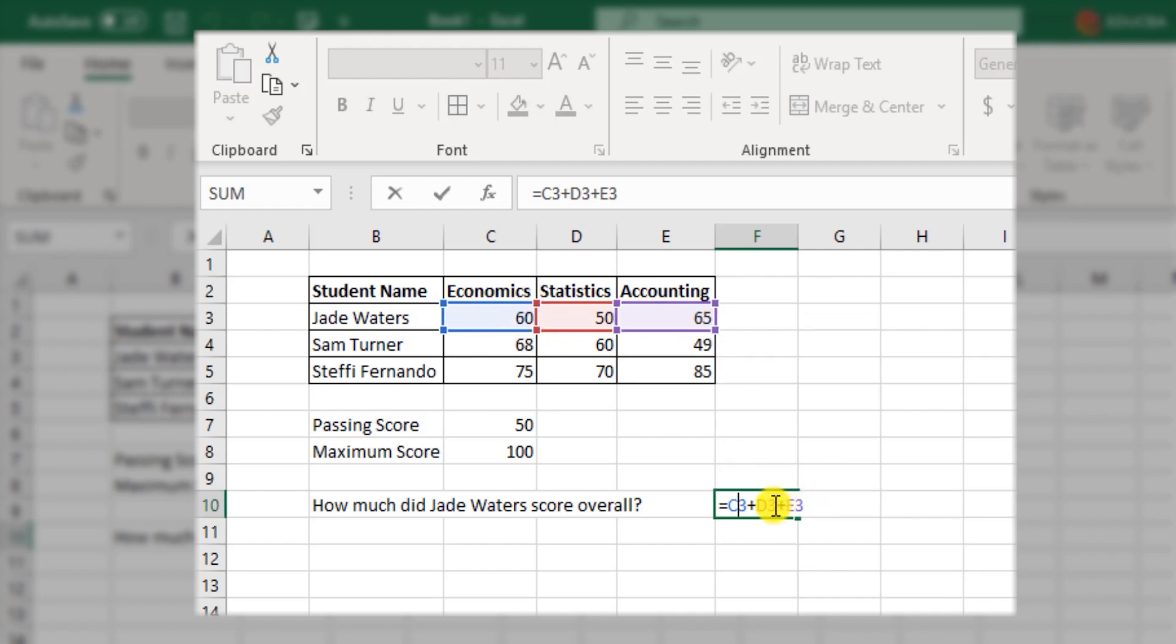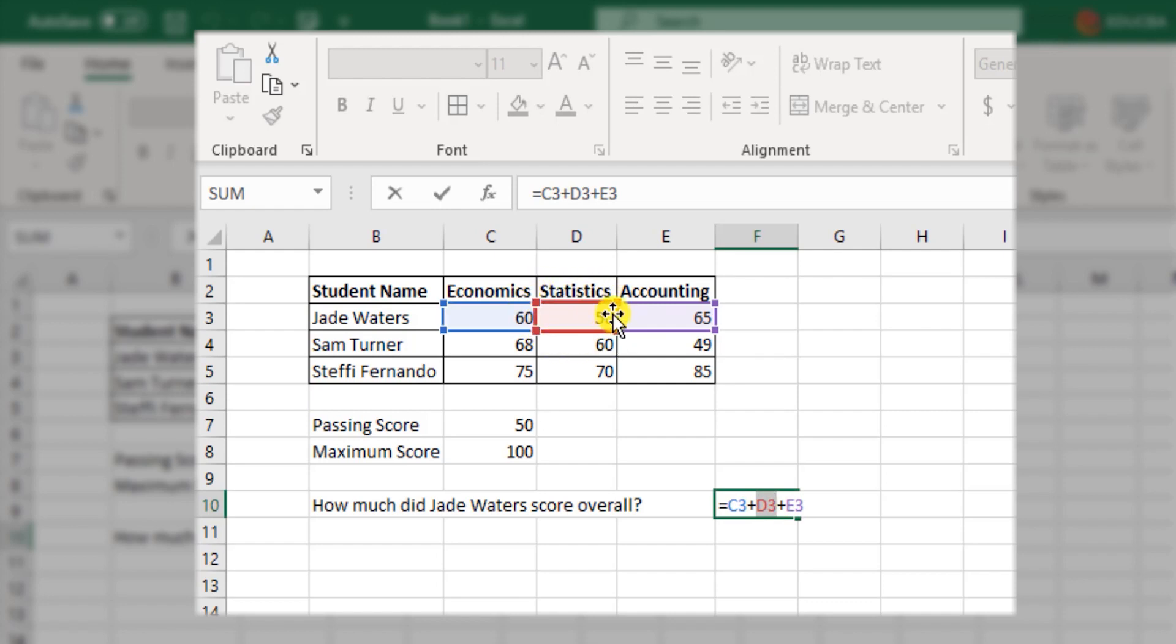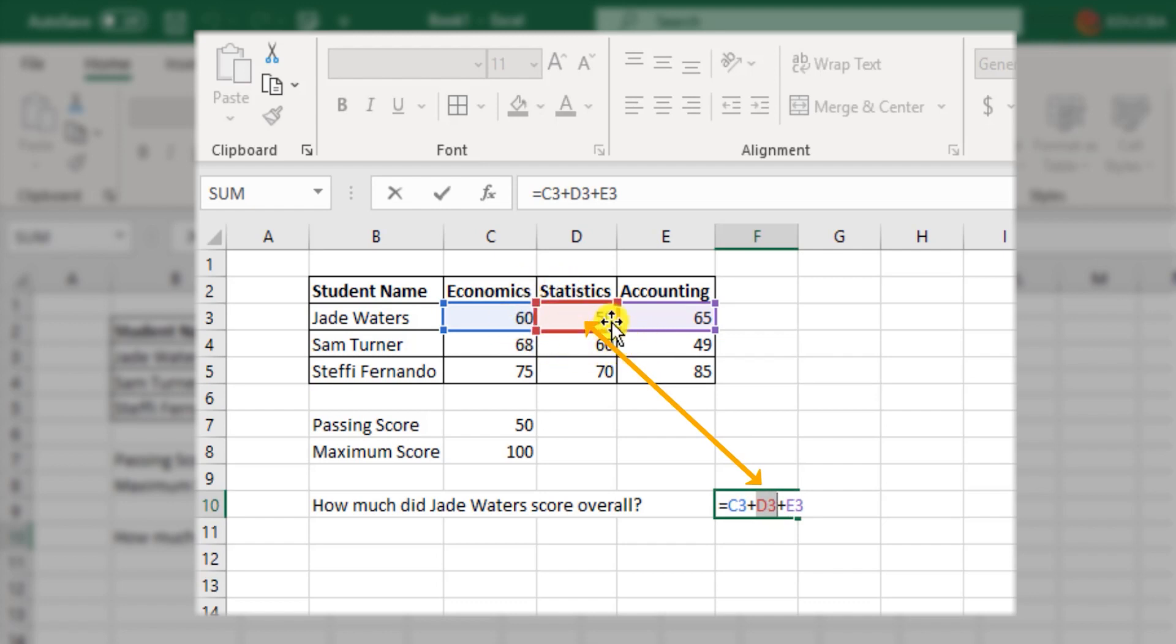Keep a close watch on the colors over here. The color reference denotes the selection color as well. For example, D3 is in red. So here the red cell amongst the three is D3. That's Statistics 50.